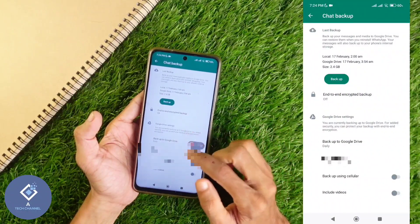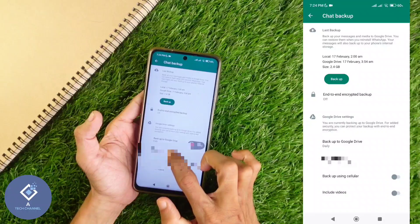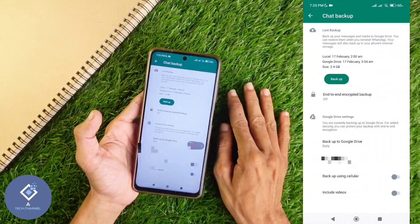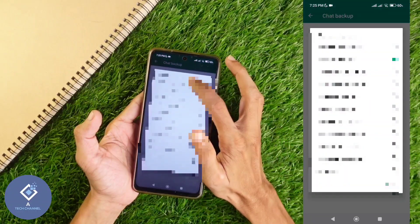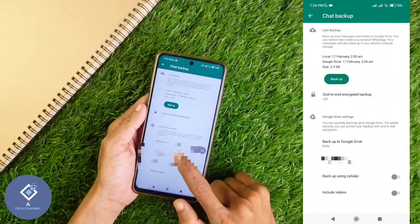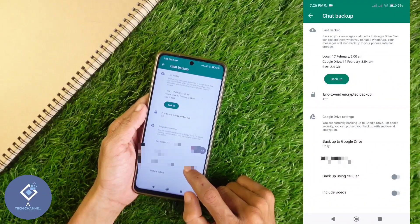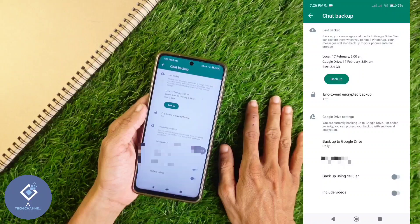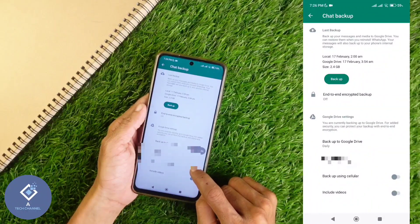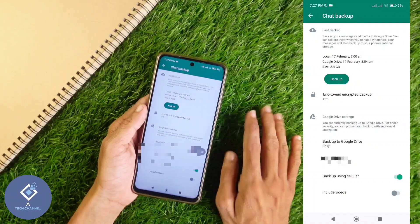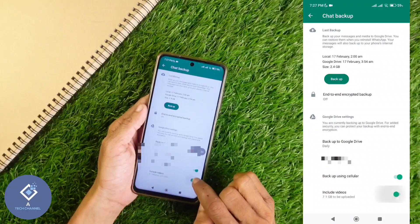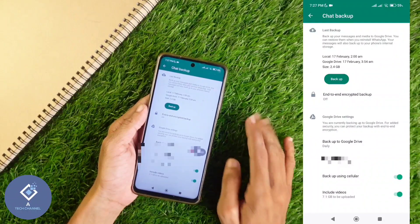In Chat Backup, there are some options. First, here you can see the Google Account option — click on it. You should select the Google account to which you want to backup your WhatsApp chat. If you are not having Wi-Fi and you are planning to backup using mobile data, here you can see the option 'Backup using cellular' — you should turn this on. If you want to backup every video in your WhatsApp chat, down here you can see the 'Include videos' option — you should turn this on. If you don't want to backup videos, you can turn that off.